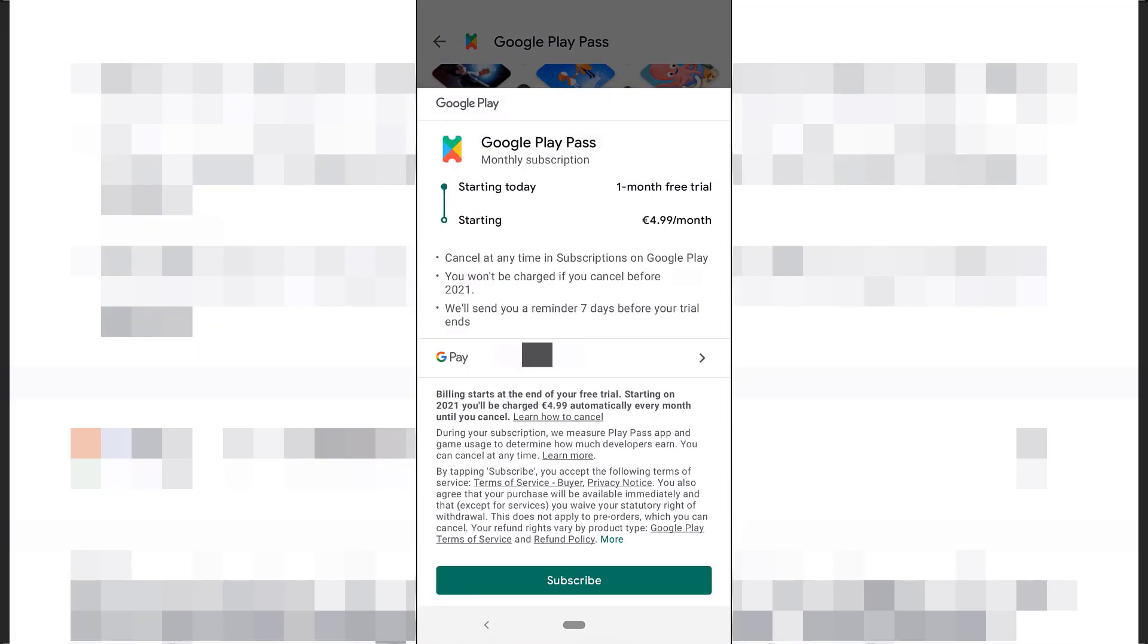And now you'll be brought to the billing page. As you can see, starting today, you've got a one month free trial. And starting on this date, 2021, I'll need to pay 4 euro and 99 cent a month. I'm going to blank out the date for my own privacy. I can cancel Google Play Pass at any time in subscriptions on Google Play. You won't be charged if you cancel before 2021. We'll send you a reminder.